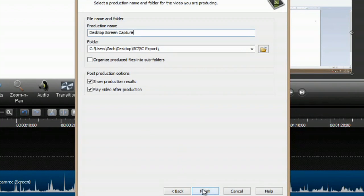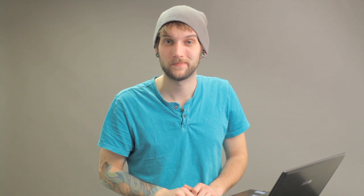Hit finish and you can also select your folder here. Hit finish and that video is going to be exported into a .mov file. My name is Zach and I hope this helps. Good luck recording your desktop. Thank you.